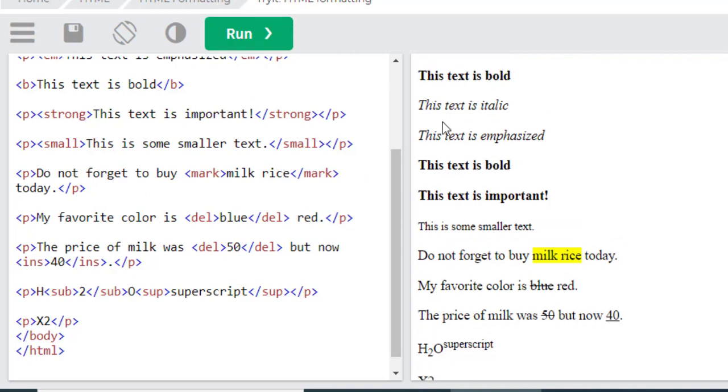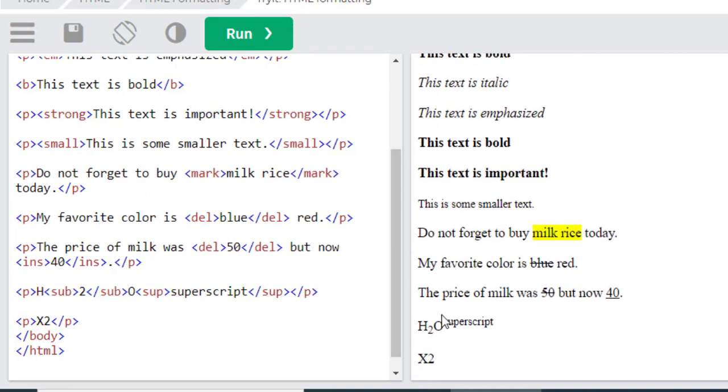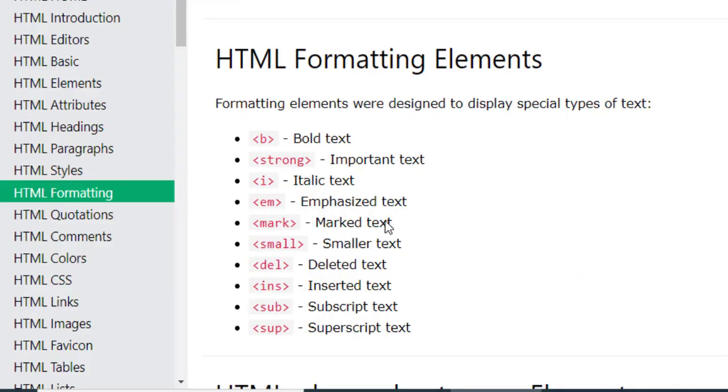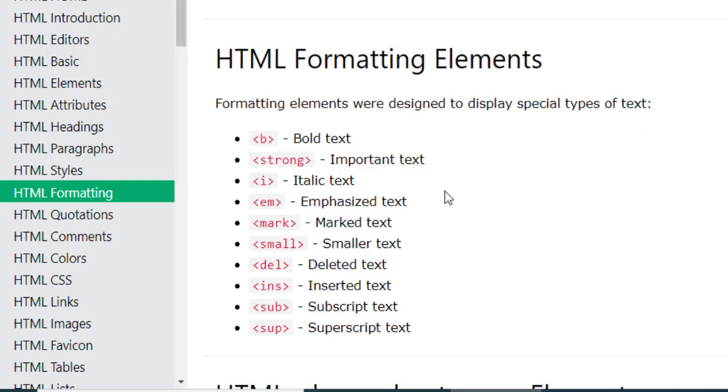So these were some HTML formatting elements which I tried to teach you. You can practice more to understand well. So see you, bye bye.